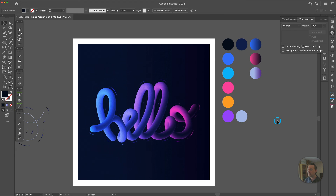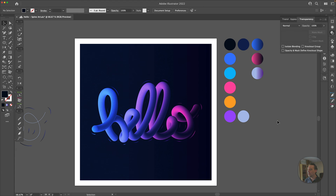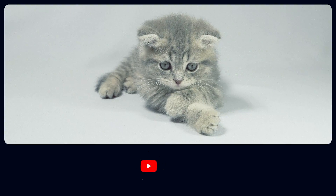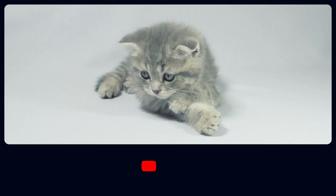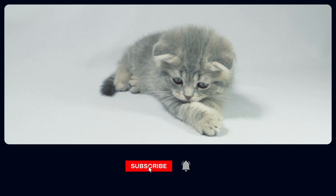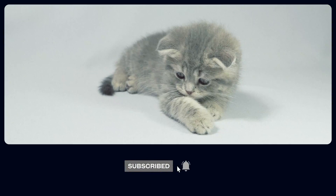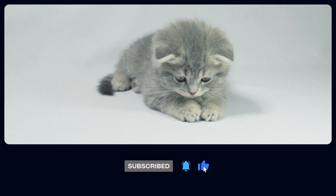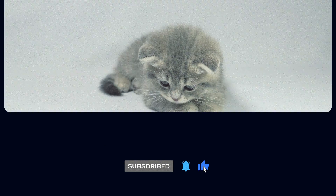That's it. I hope this has been fun. Hope you got some inspiration and have fun with your typography illustrations. Bye! This kitty wants you to like this video, subscribe, and get notifications. Just do what the kitty wants. Bye!